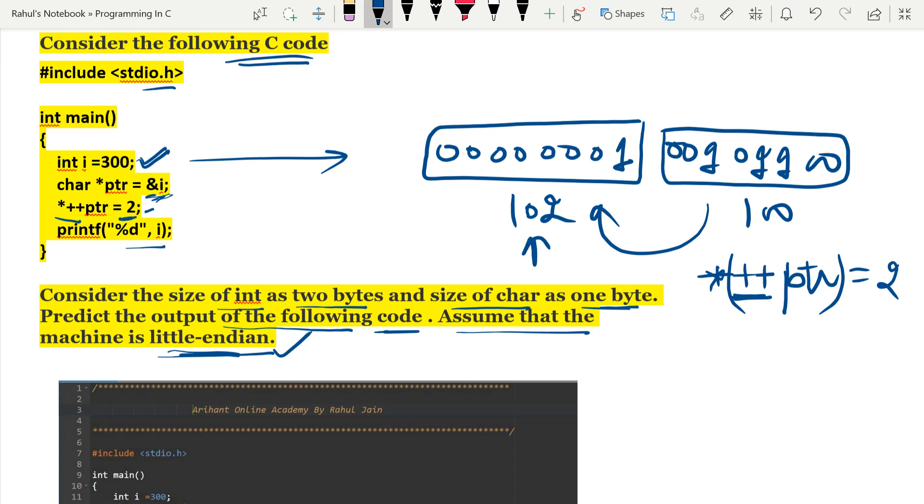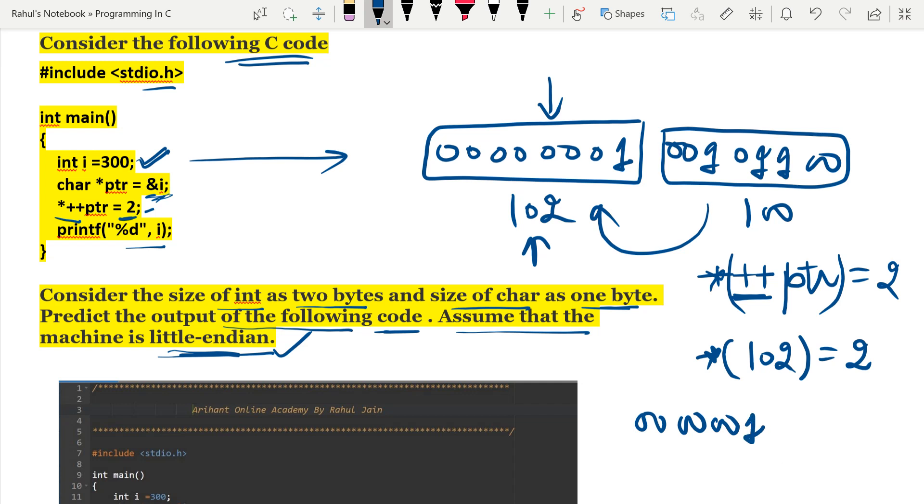So star plus plus ptr is nothing but star 102 equals to 2. Now this byte will be assigned value 2, so it will look like 00000010 and 00101100.